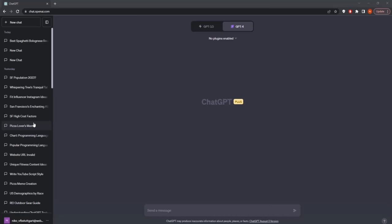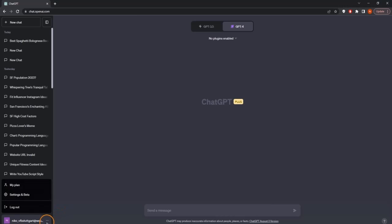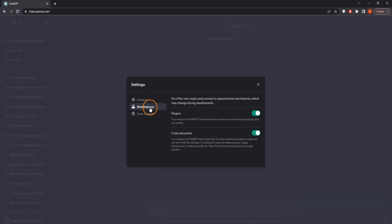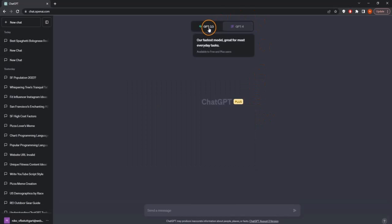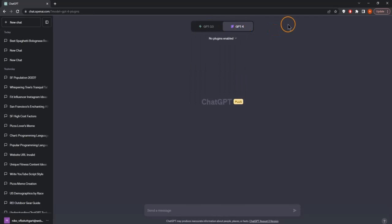As a quick reminder, these plugins are only available with ChatGPT Plus subscription, so they are a paid feature. If we have this subscription, we can go to these three dots and navigate to settings and beta. Under beta features, we just need to enable the plugins. And then we can only use them with GPT-4, so we need to select this in the top menu.